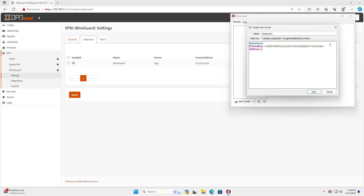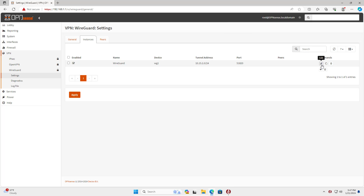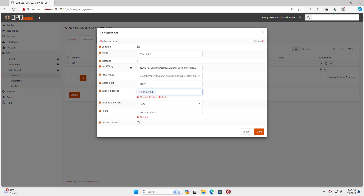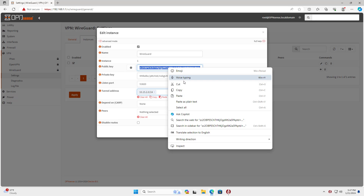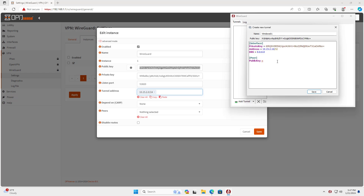Similarly, on OPN Sense you set up the generated public key from the client configuration file. The WireGuard VPN server listens on port 51820, so you set that port in the client configuration file. The Windows computer makes a VPN connection to the OPN Sense firewall over the internet using the public IP address on the WAN interface.